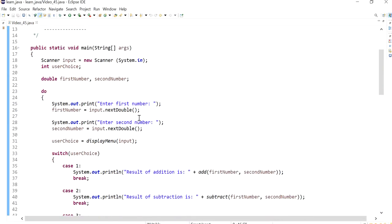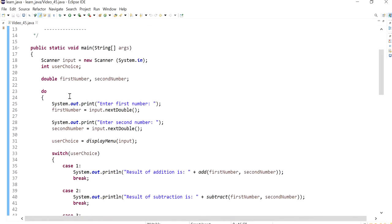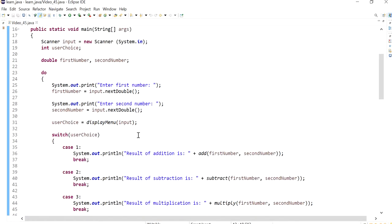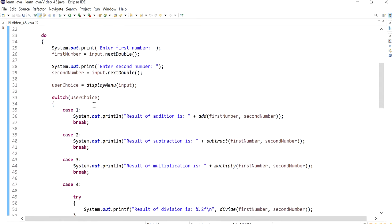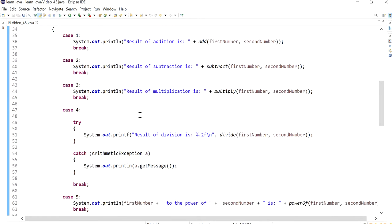This program does simple calculations such as plus, minus, multiply, division, power, and we've also got a quit option. The program takes two numbers and then based on the user's input it will perform the mathematical operations.